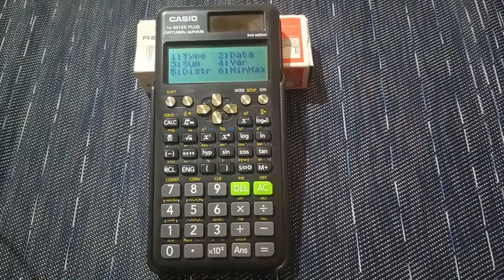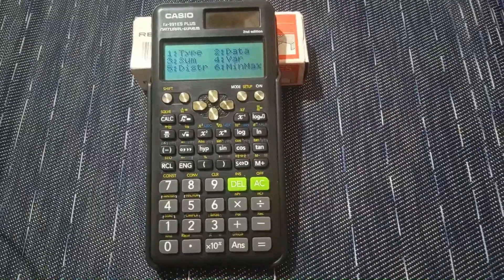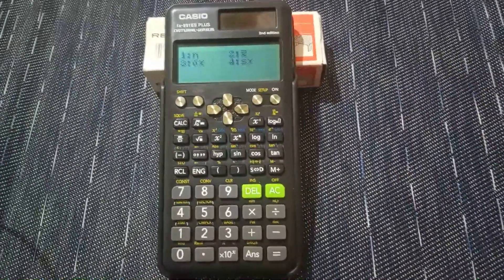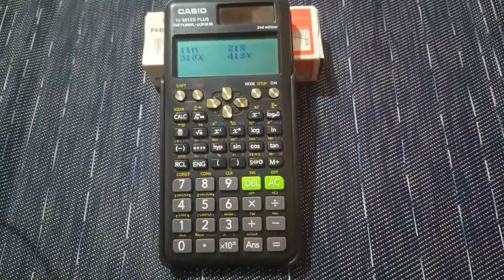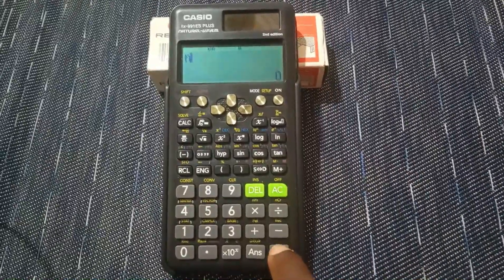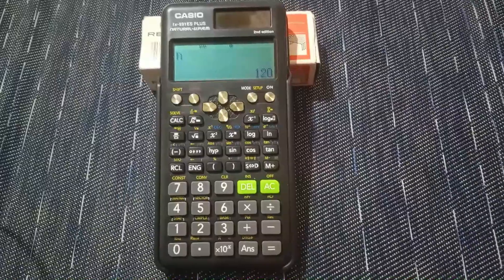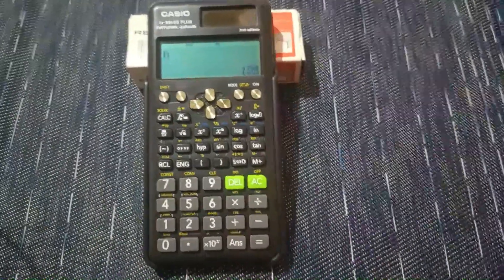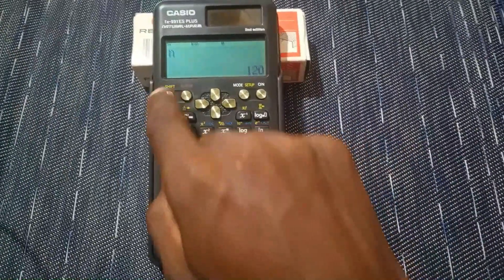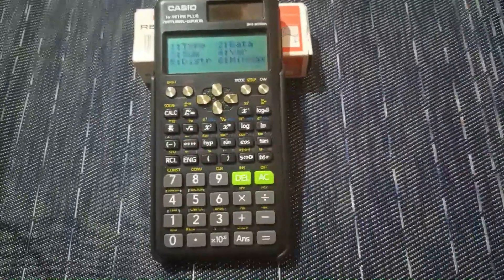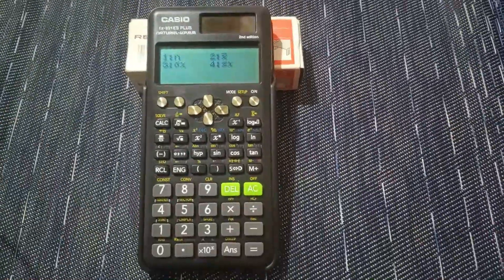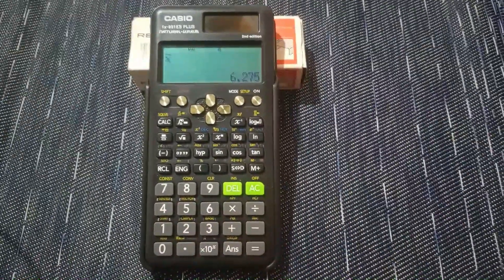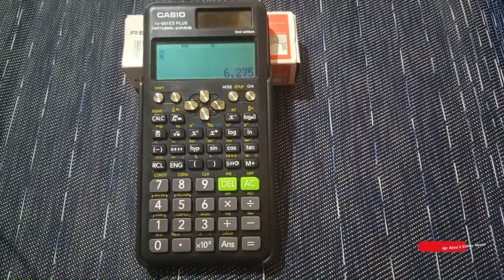Go to number 4 (Var). Here, n represents sigma f — the sum of frequencies. Press 1 and then equals to get sigma f; for our table that gives 120. For the mean, go back to Shift+1, then 4, and select number 2. Press equals and the mean is 6.275.